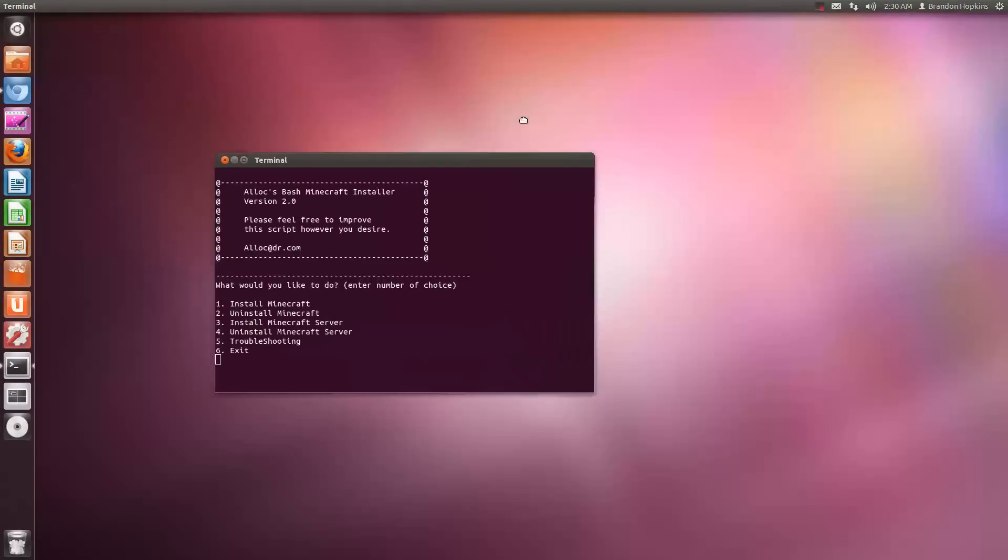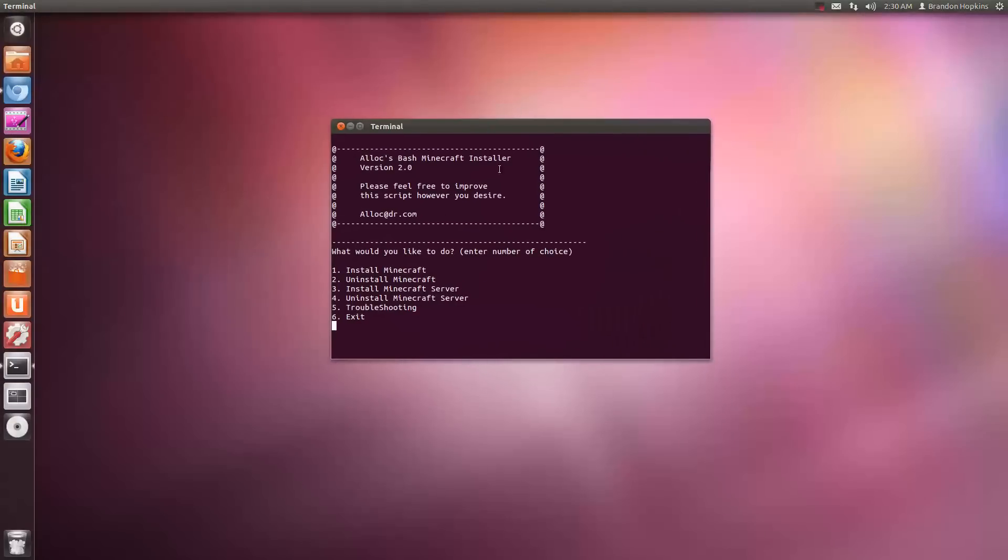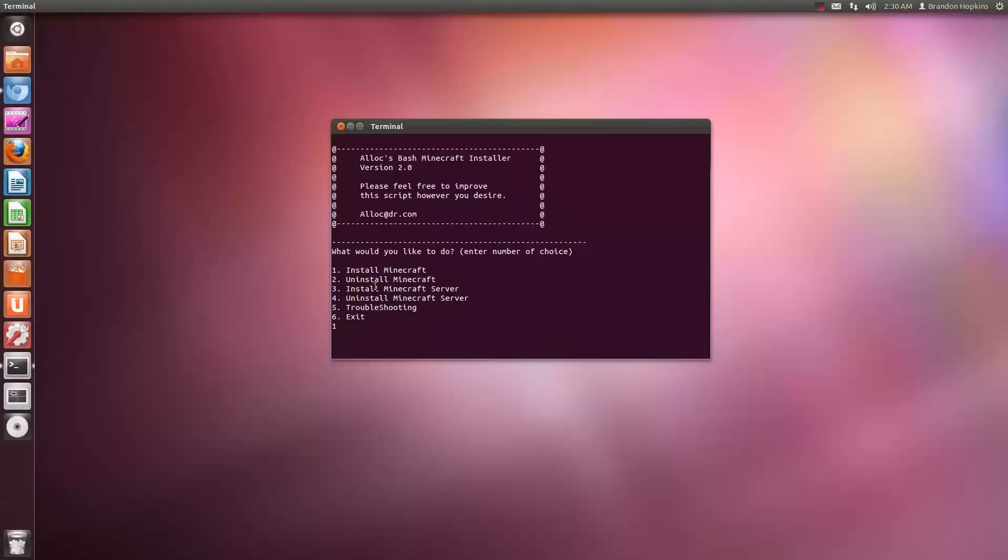Now when this comes up, you can then type one to install Minecraft and hit enter. There are also some other options such as uninstall Minecraft, install the server, uninstall server, and troubleshooting.